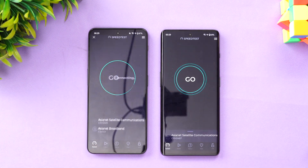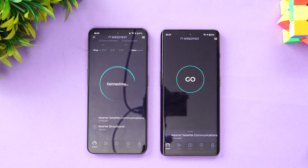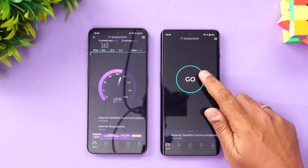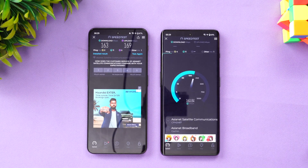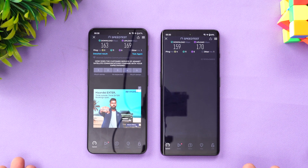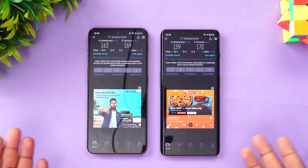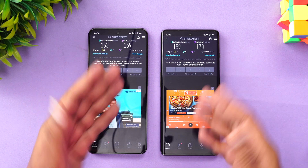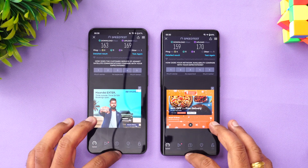The network speed test results are quite similar — nothing much to differentiate between them. Download and upload speeds are quite similar on both the Nord 3 and the 11R.